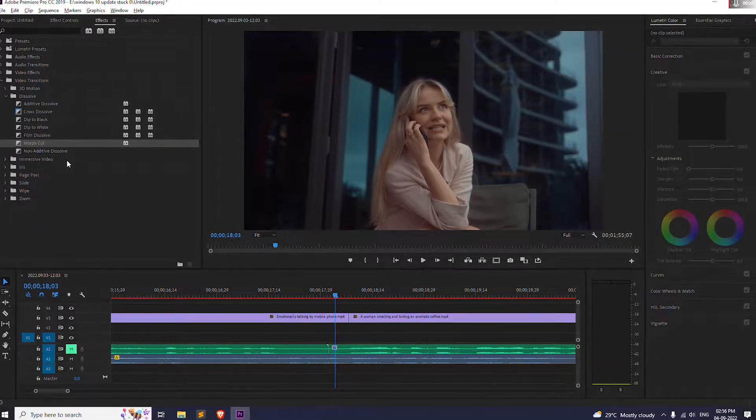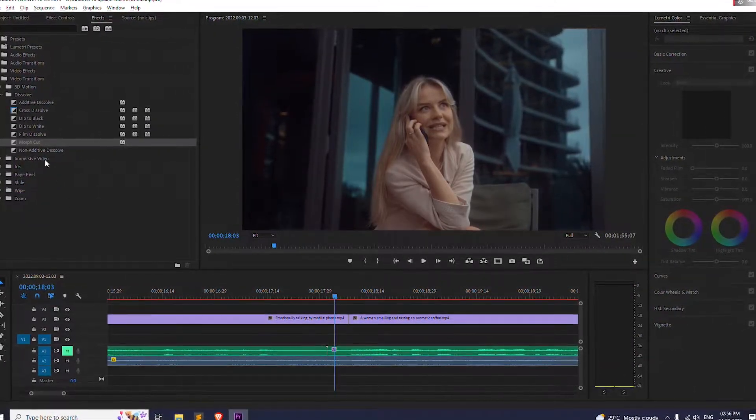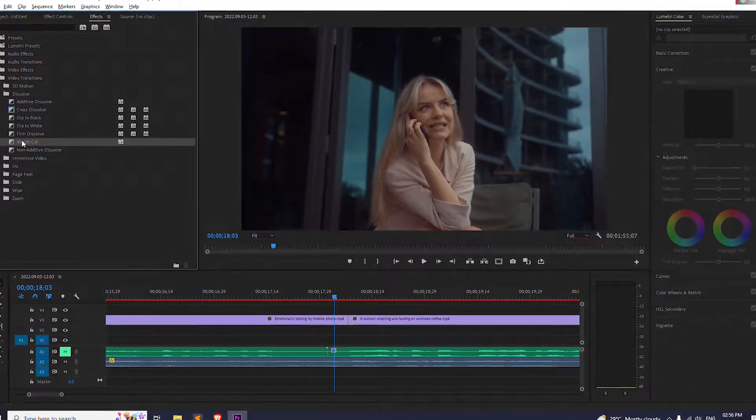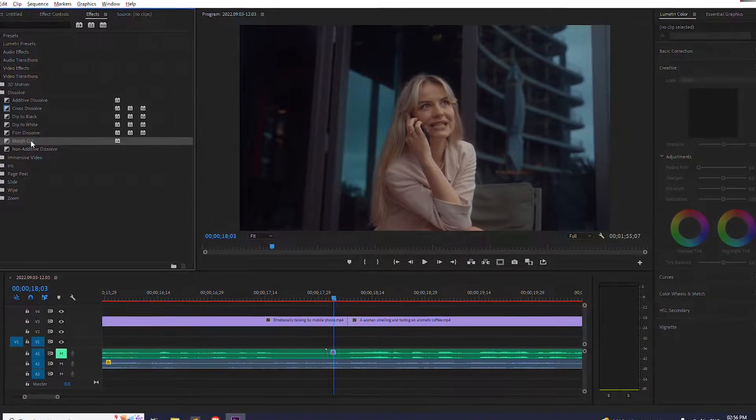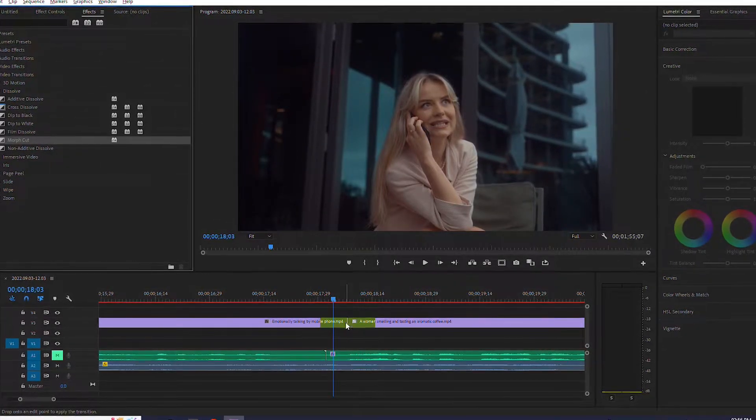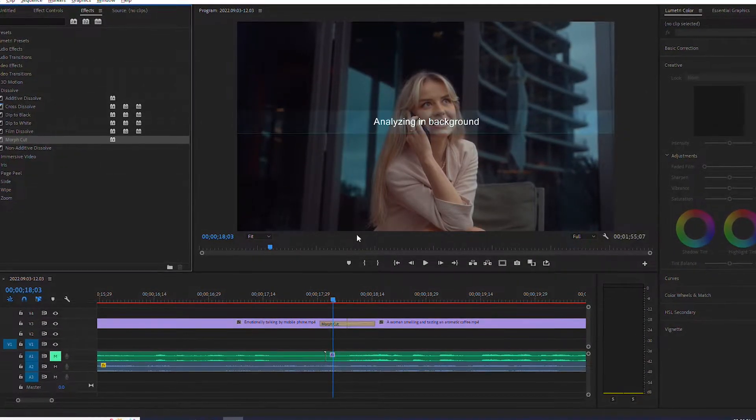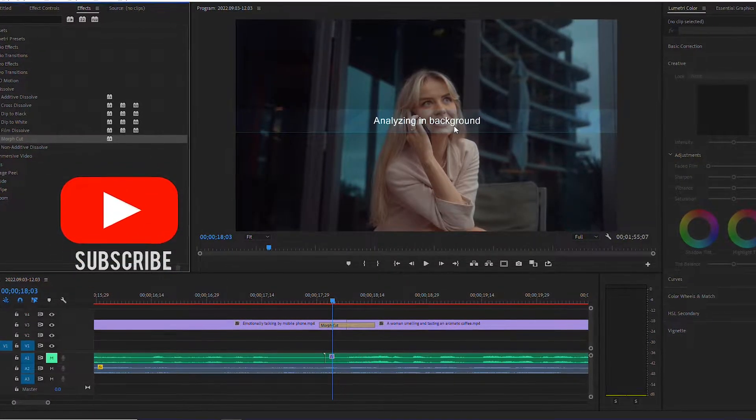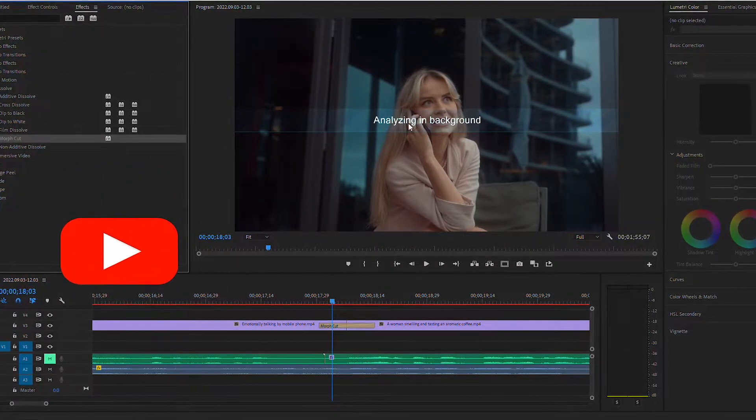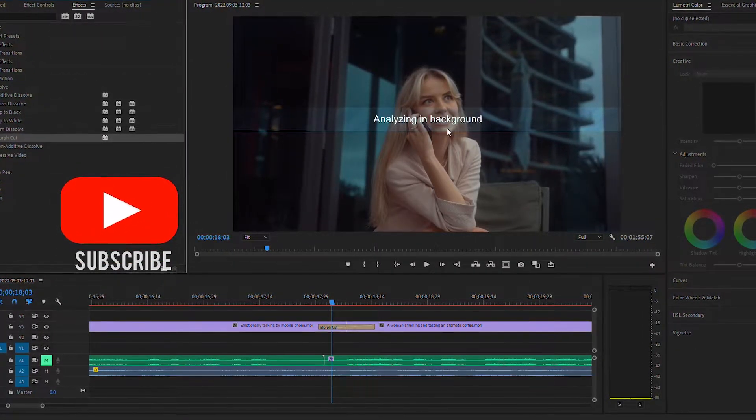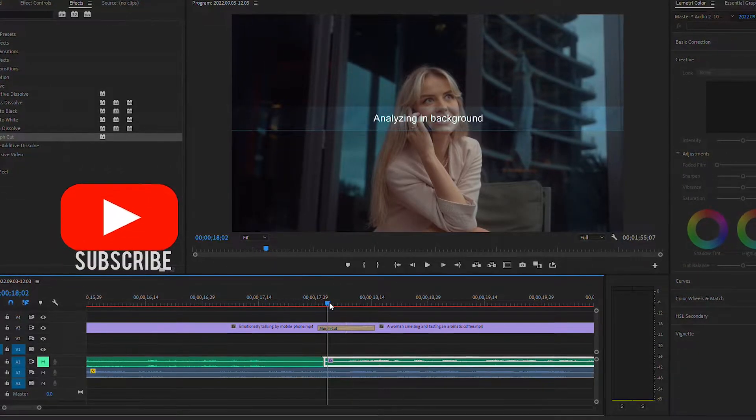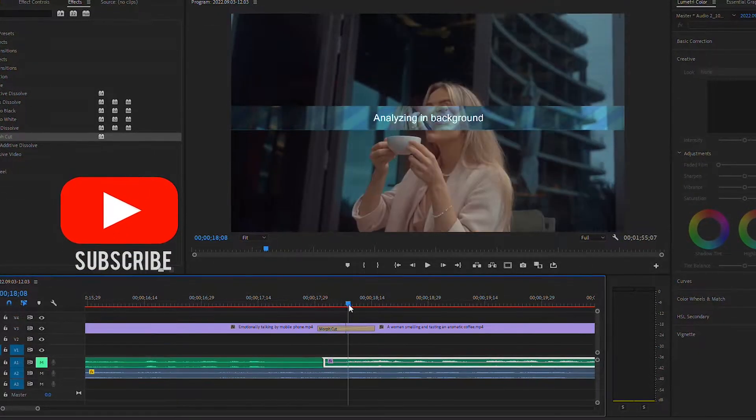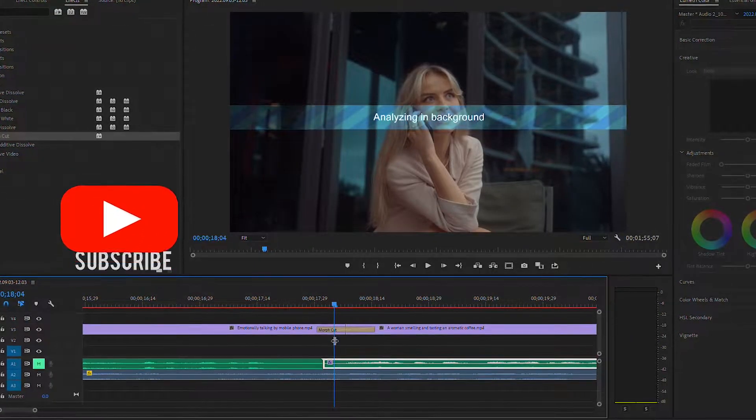Hello everyone, today I'll be showing you how to fix a problem whenever you put this morph cut transition into your footage and it'll show you this weird analyzing in the background. If you are getting this analyzing in the background and it is taking forever to complete, then don't worry, today I'll be helping you to solve this problem.